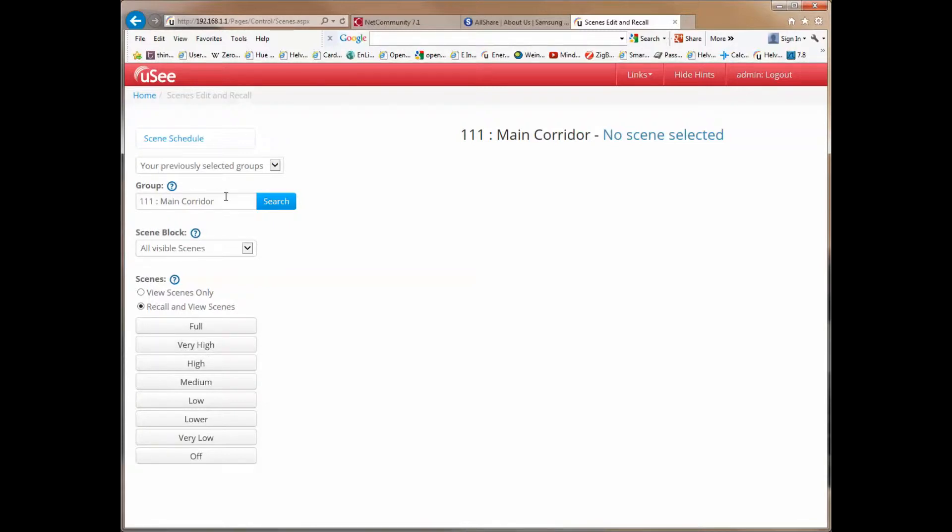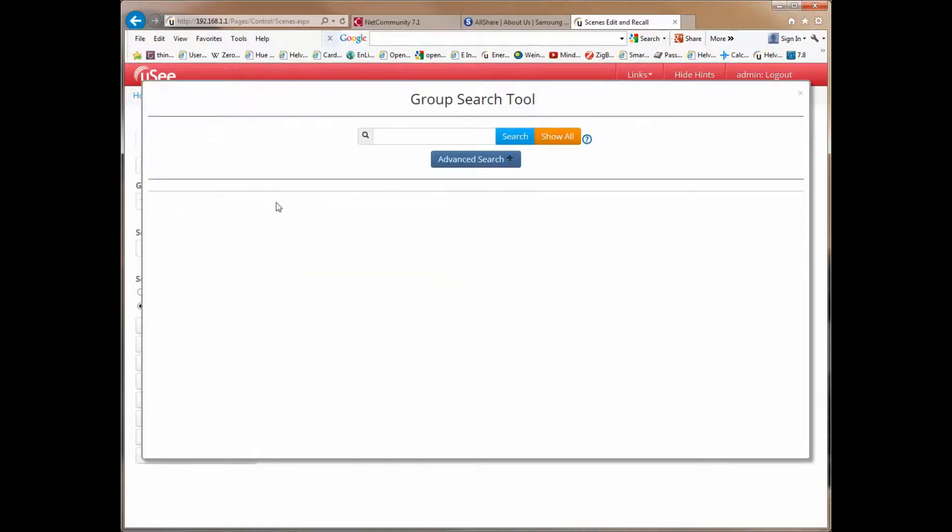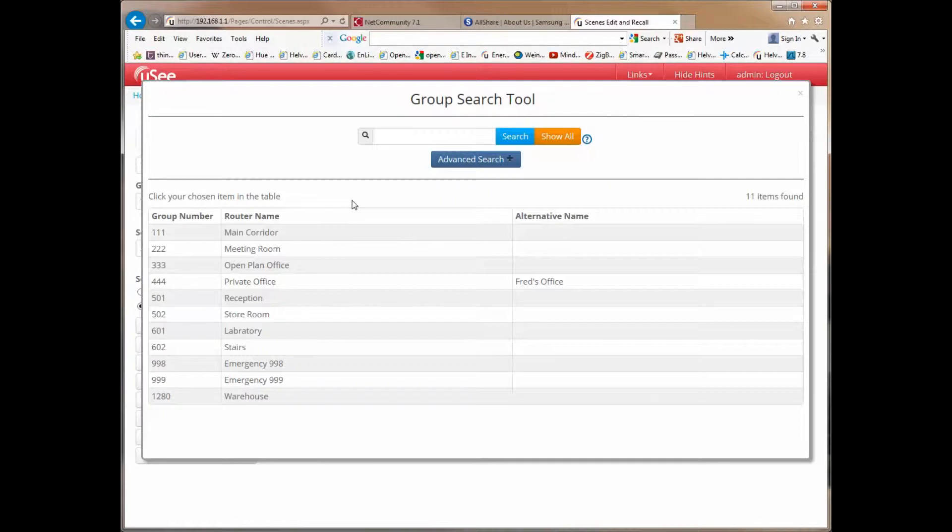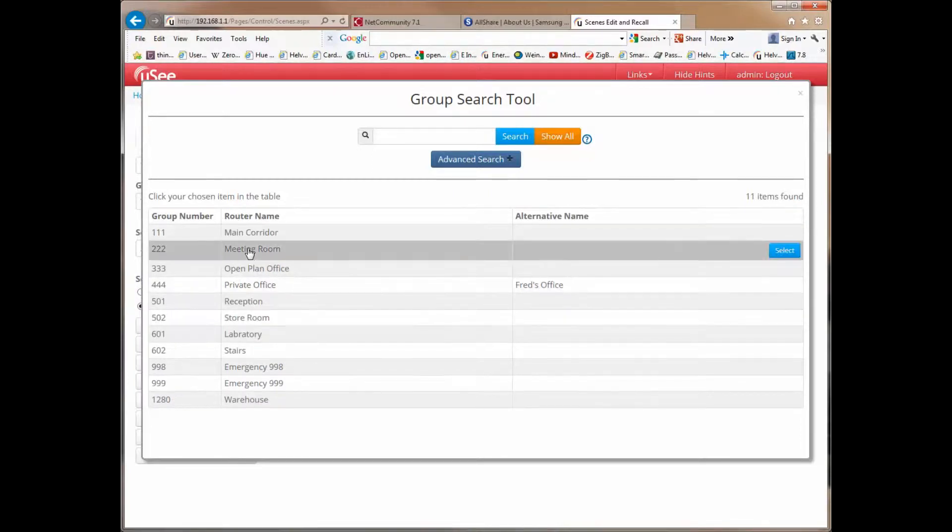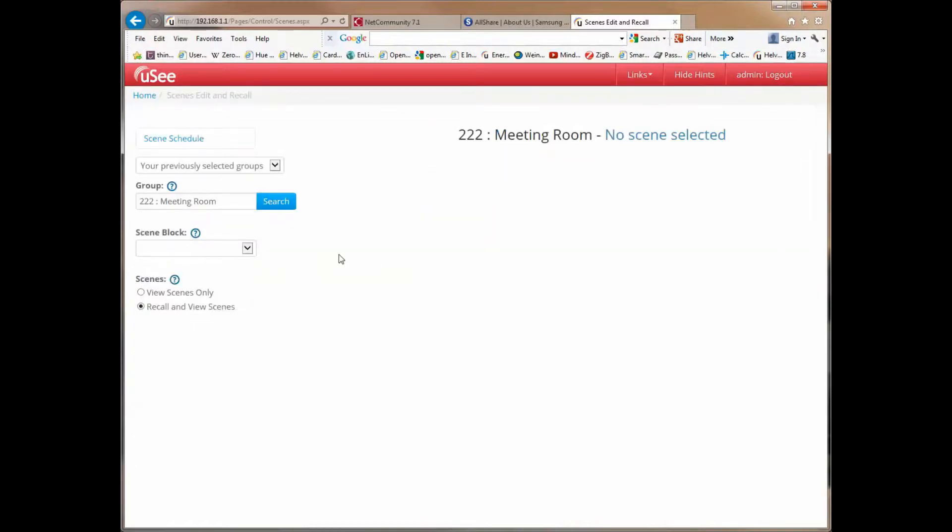Here, we have the ability to search in a particular group, and this brings up a search tool you should be very familiar with for performing searches on groups. If we select the group 222 meeting room, you will actually see the scenes that are associated with this group and have been discovered by UC.